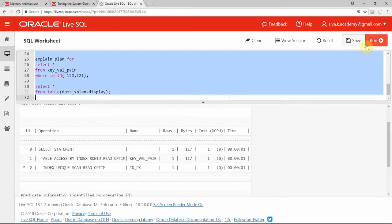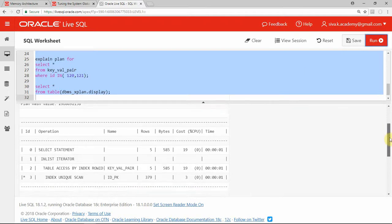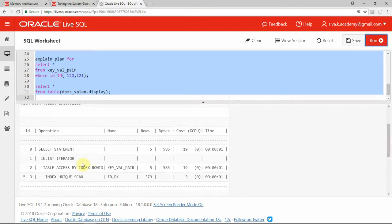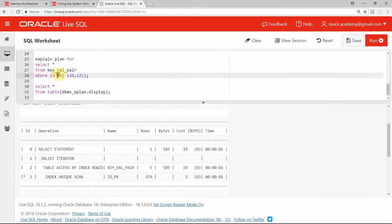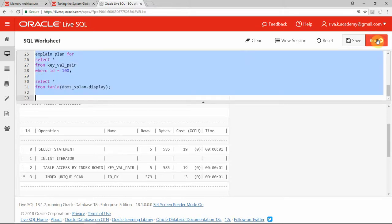Even if you try to use an IN clause with something like 121, this will not use the new feature — it will not use the new pool. In fact, it will just follow the old pattern of table access by index row id. The WHERE condition has to be a single equality condition for that particular key value. Anything other than this will not utilize this particular feature.